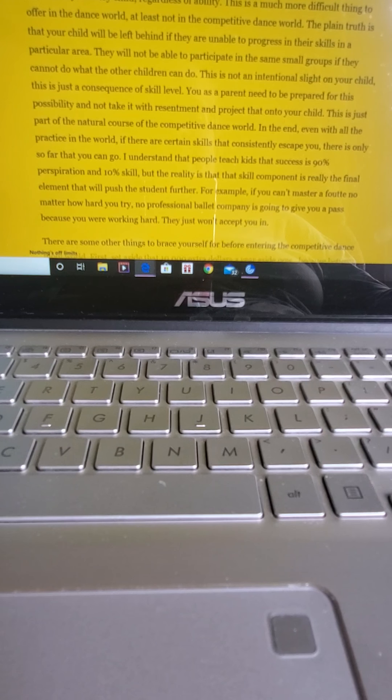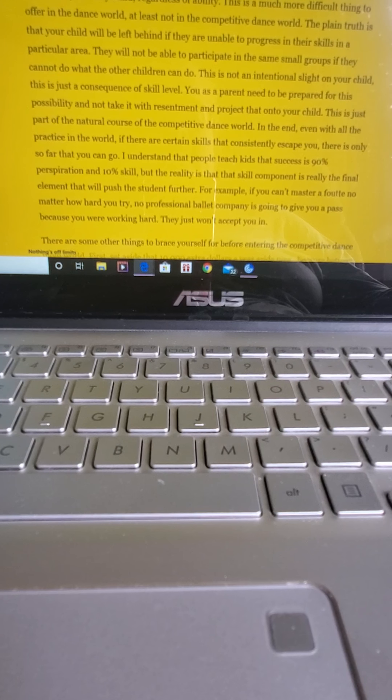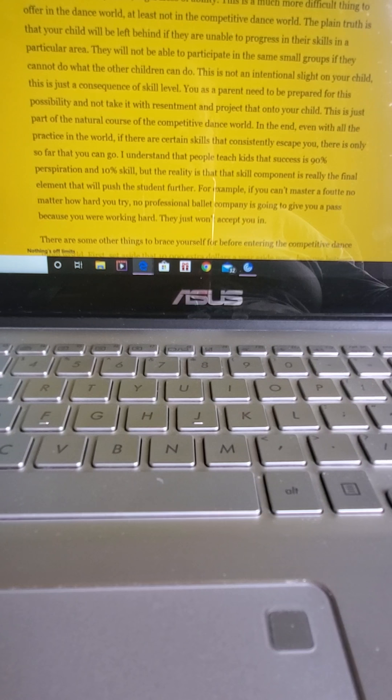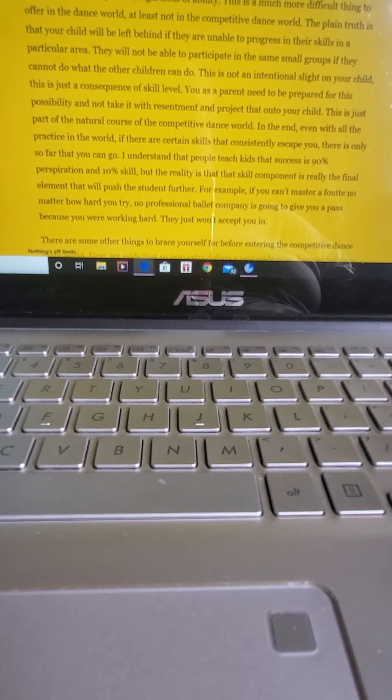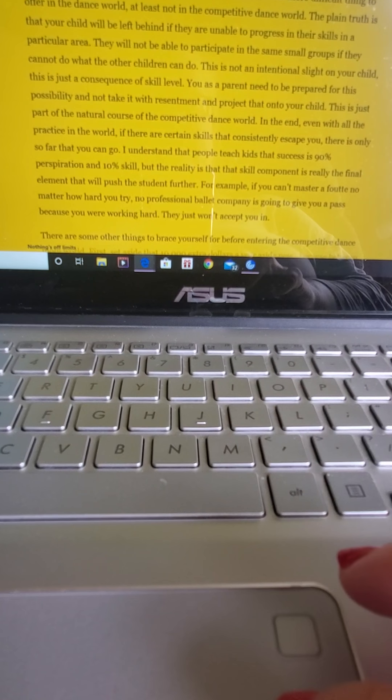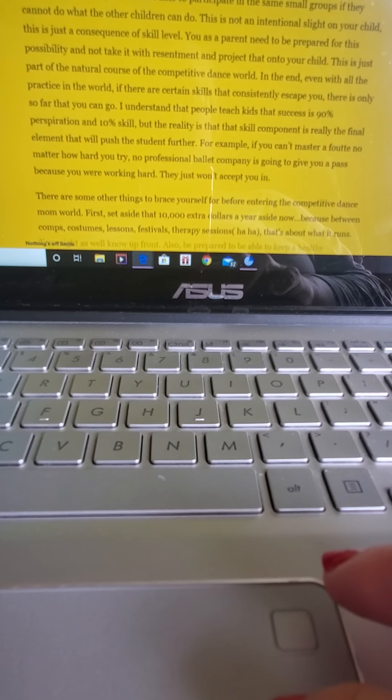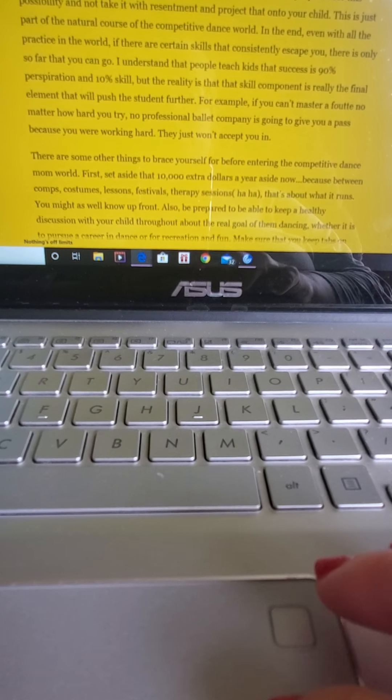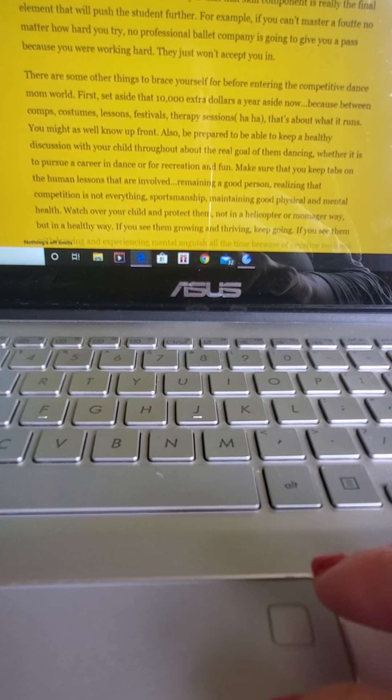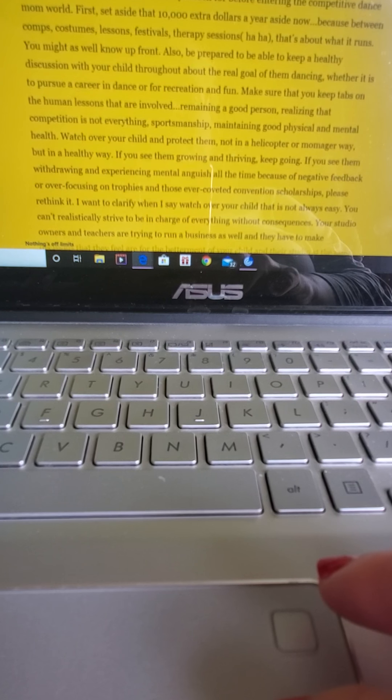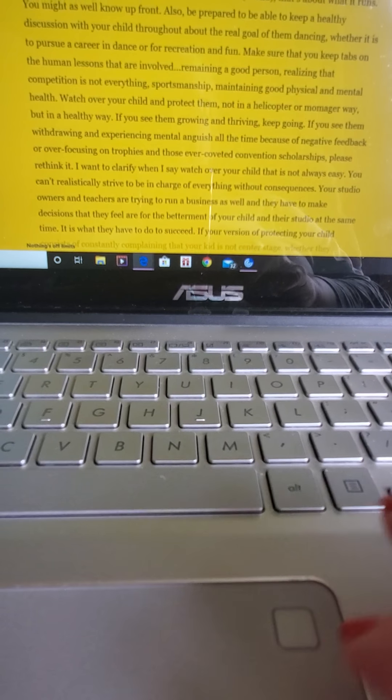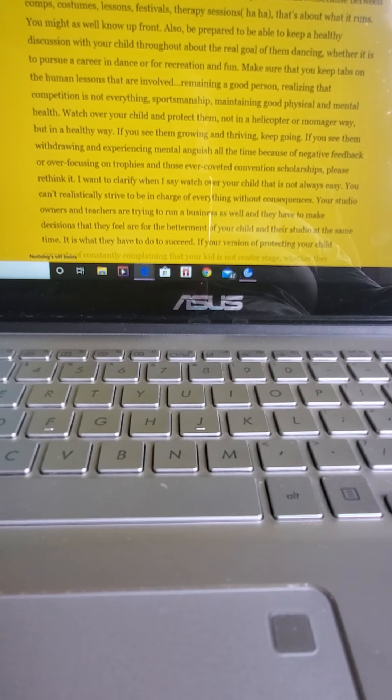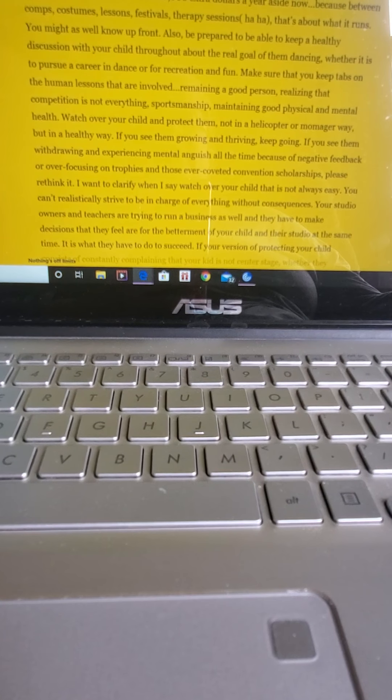For example, if you can't master a fouetté no matter how hard you try, no professional ballet company is going to give you a pass because you're working hard. They just won't accept you in. That's reality.